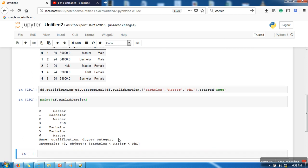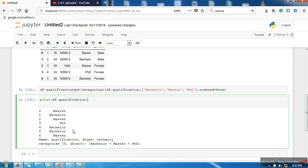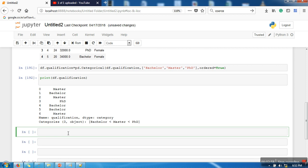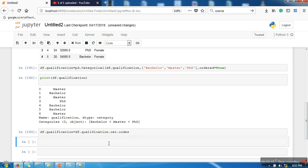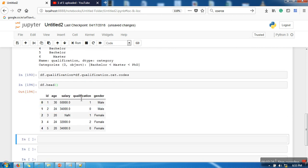Once the attribute is converted to the categorical data type, you can replace the values with their corresponding category codes. We do that with df.qualification = df.qualification.cat.codes. Now printing the entire dataset, you can see the qualification attribute has been converted into numeric format.